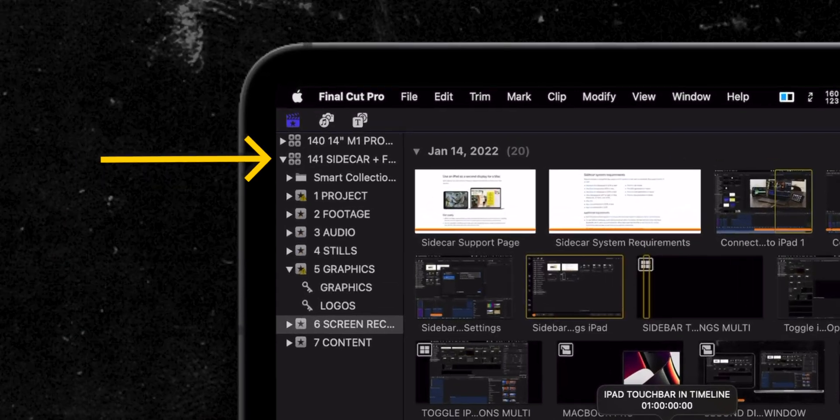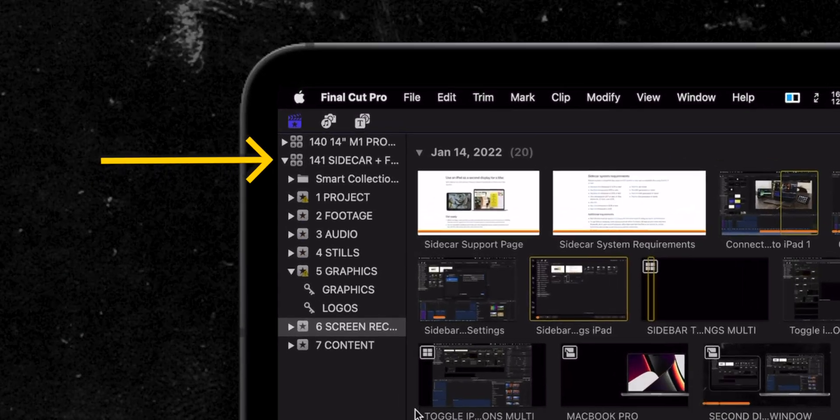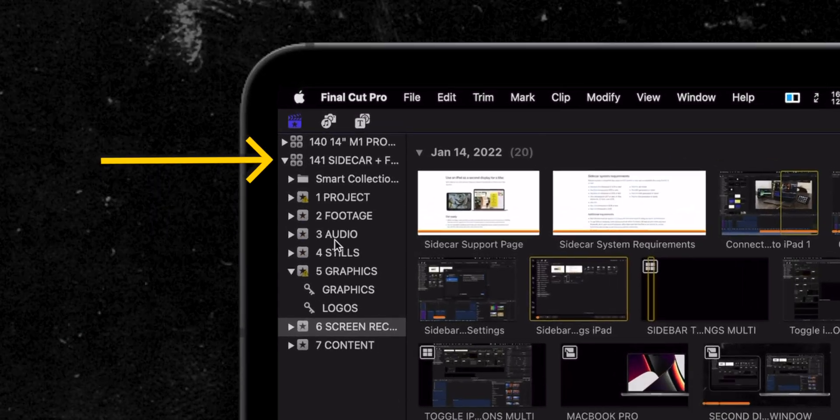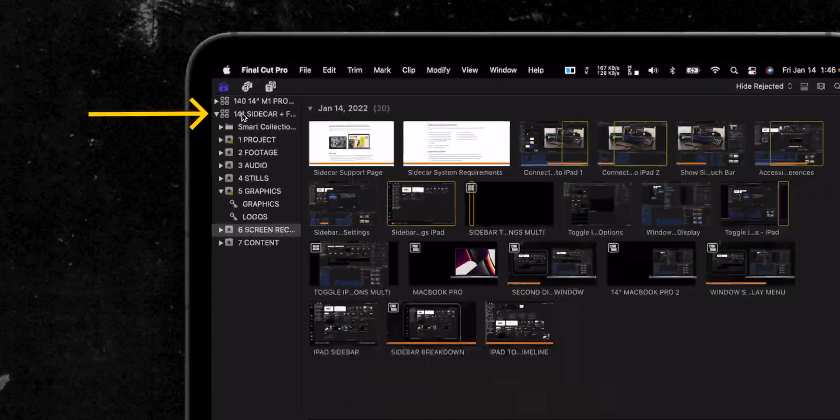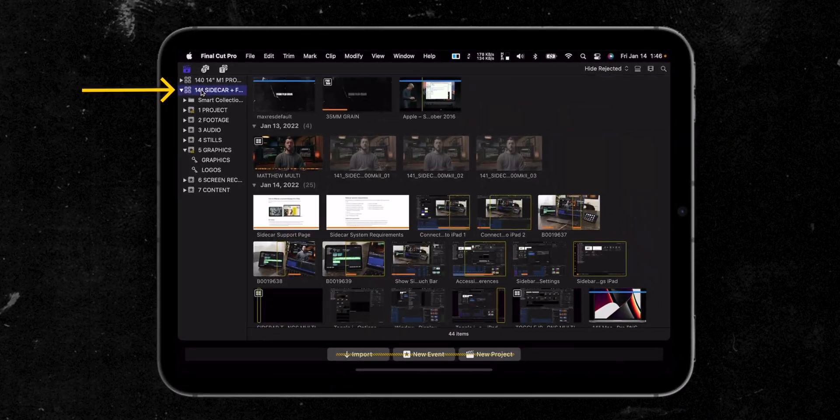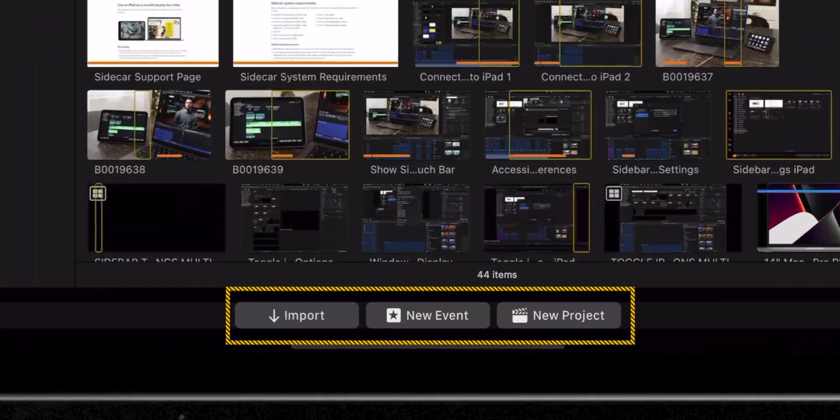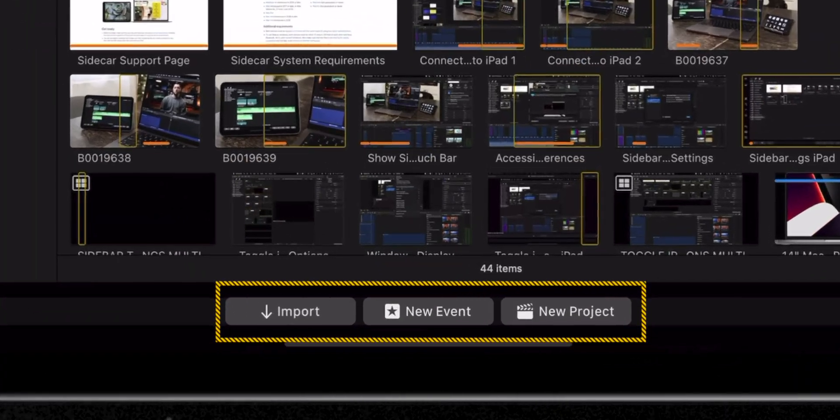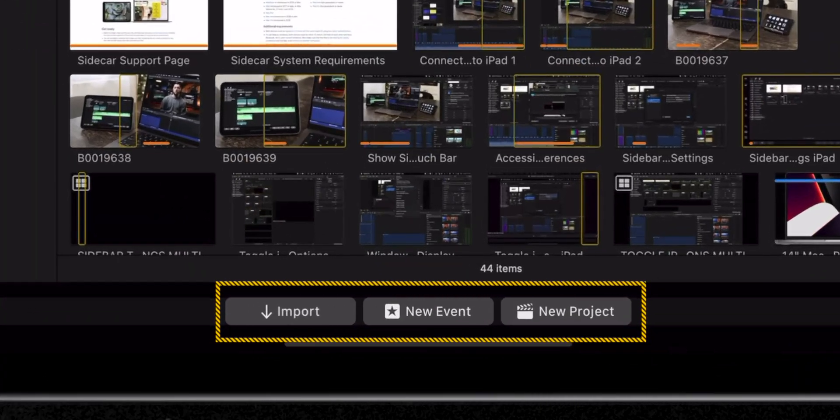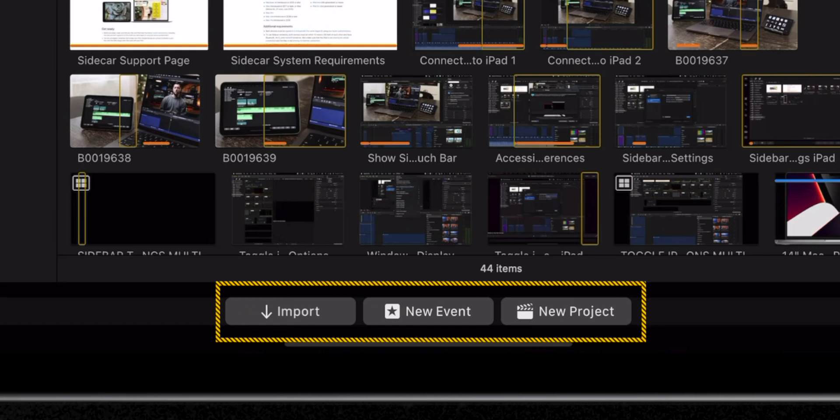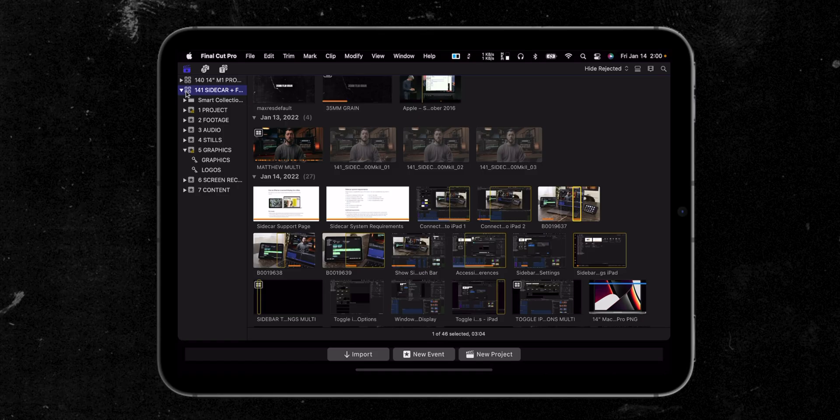If you click on the browser on your iPad and then select the library you're working in, you'll see some really helpful buttons appear at the bottom of the screen. The import button allows you to bring up the import media window. You can also create a new event or a new project. These are really great for those of you who aren't fully memorized when it comes to keyboard shortcuts.